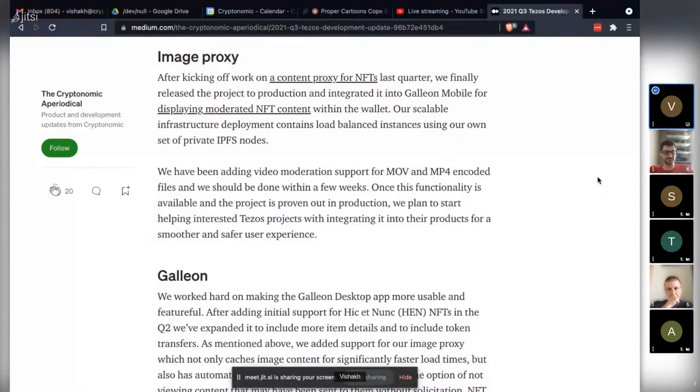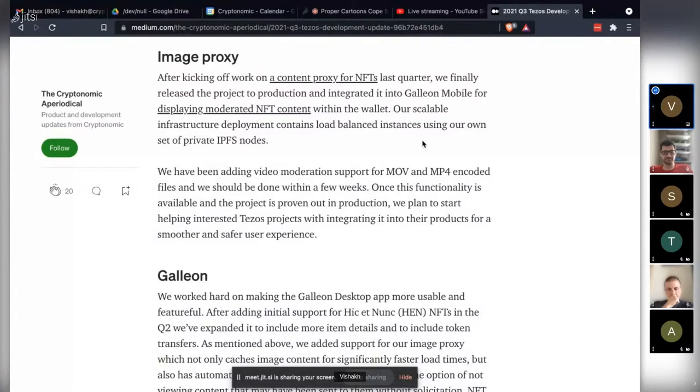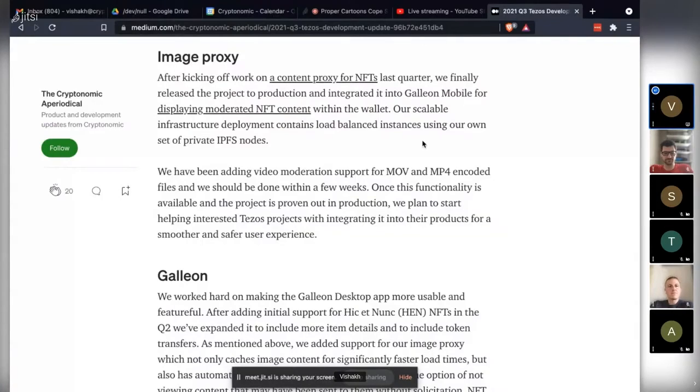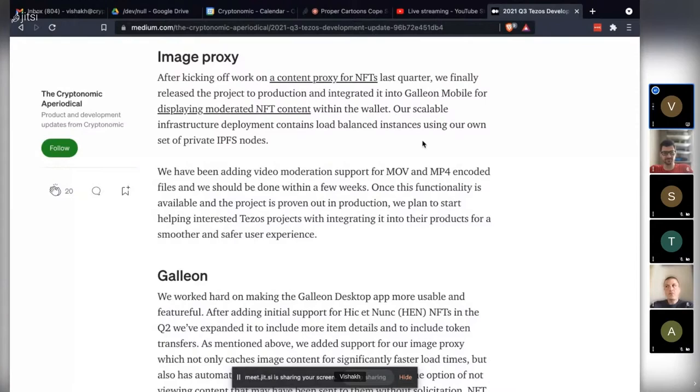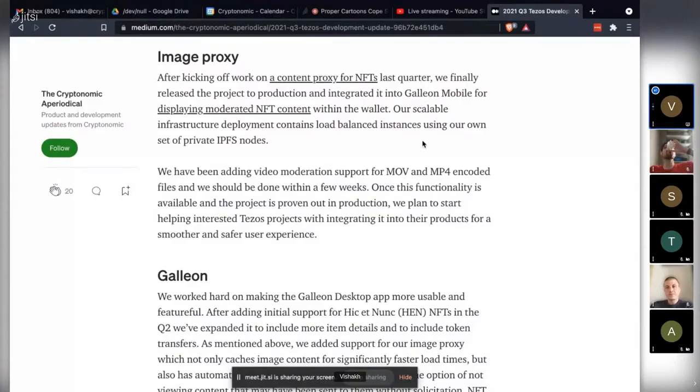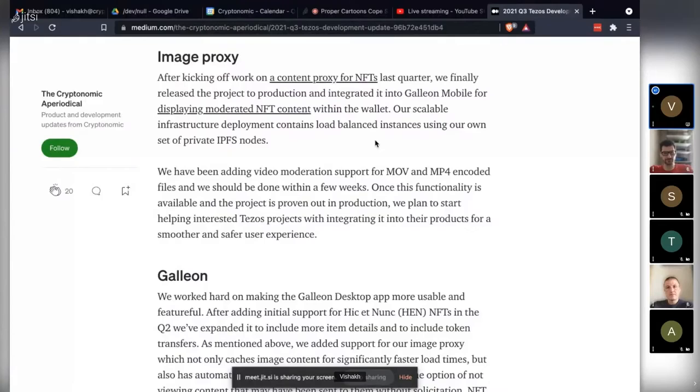Really, our hope is that multiple types of ecosystem projects adopt this content proxy and the whole NFT experience is safer and more fun for everybody. There's no censorship - it's all meant to ensure that people provide consent for the content that they view, so no content is ever censored out.